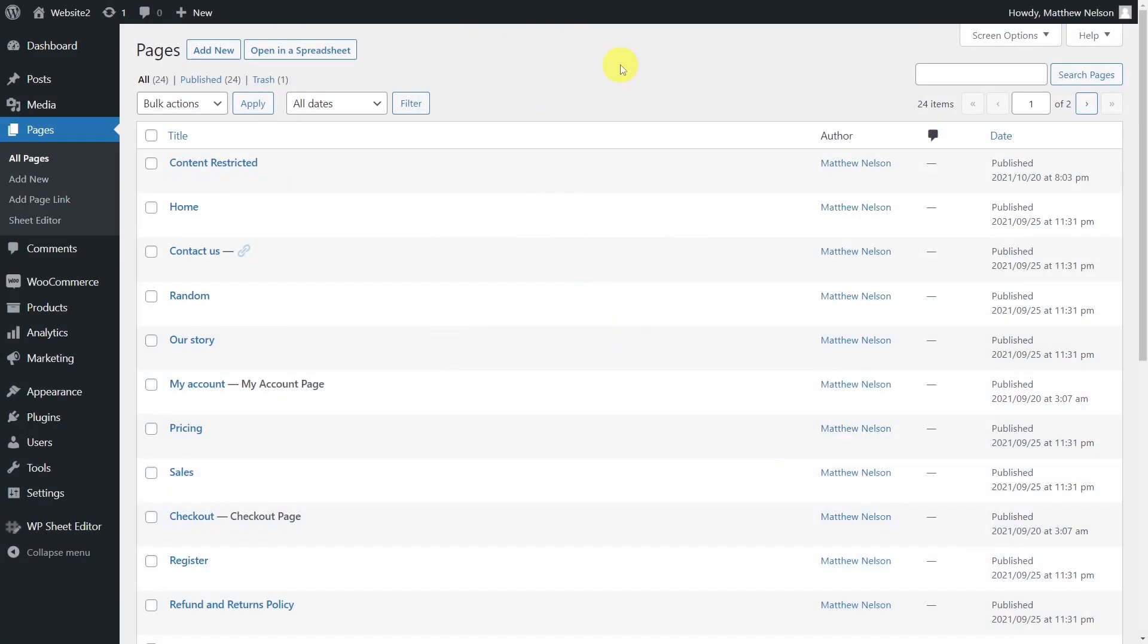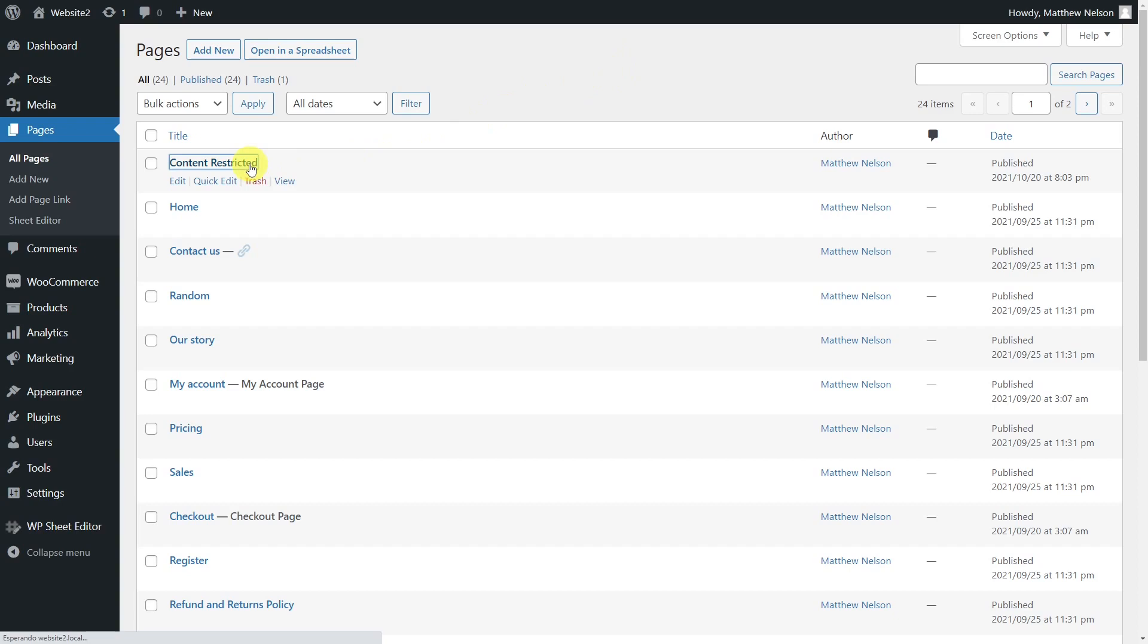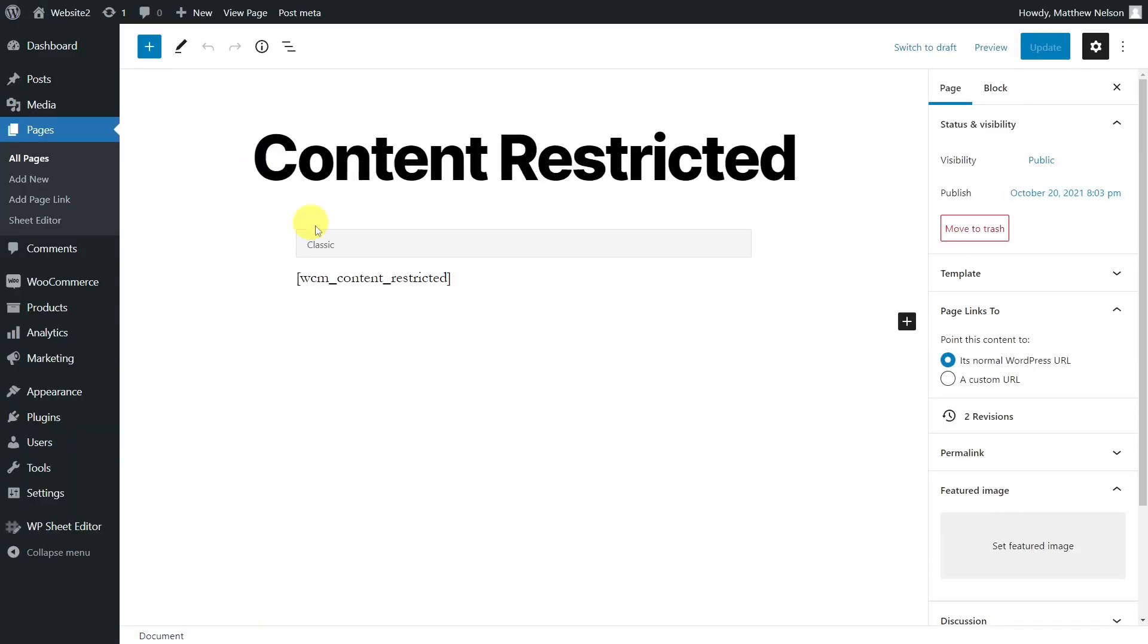Page Links To allows you to convert WordPress page URLs to custom URLs. It also works with posts and custom post types. You can create new content and use the old URLs to redirect people to the new content, as sometimes the old URLs rank well in Google.